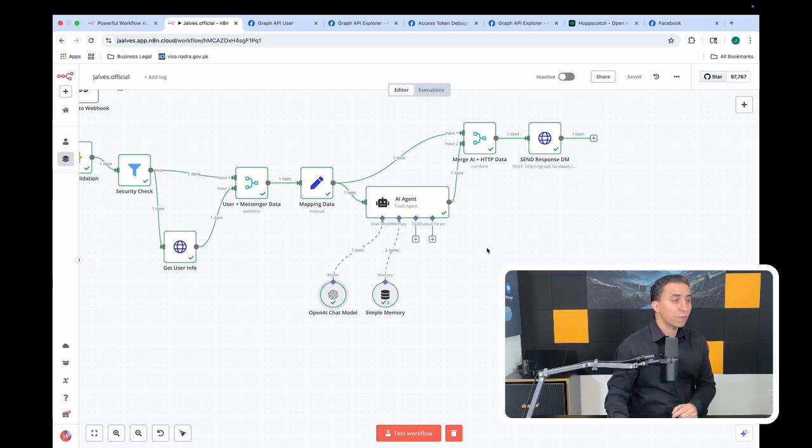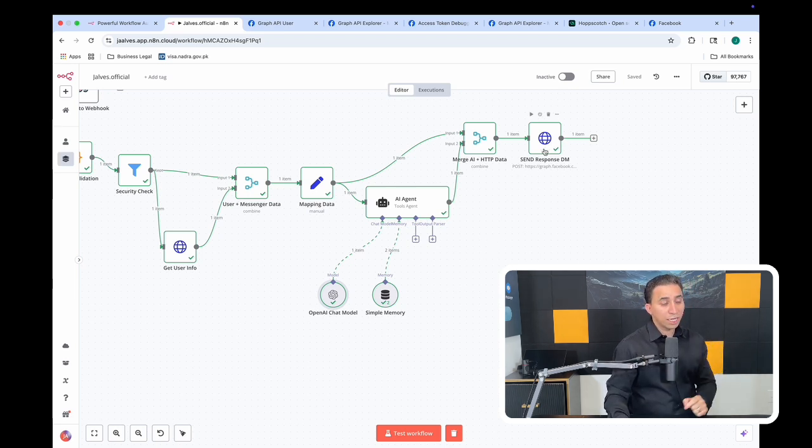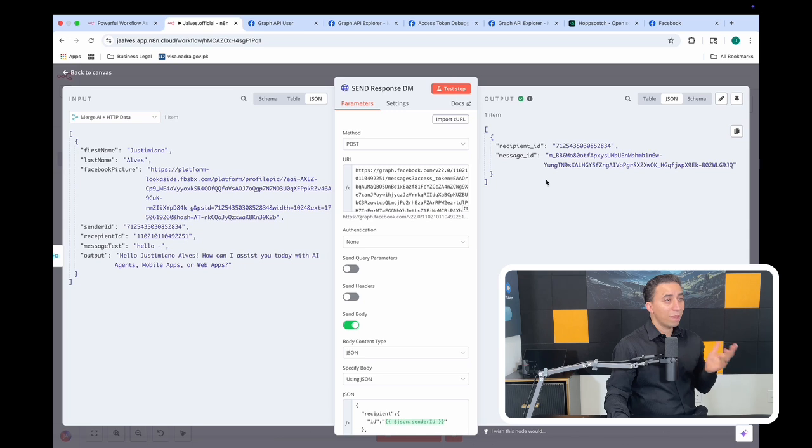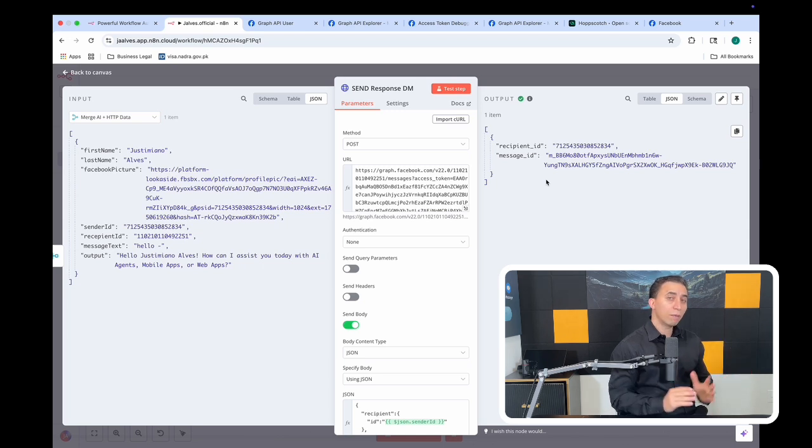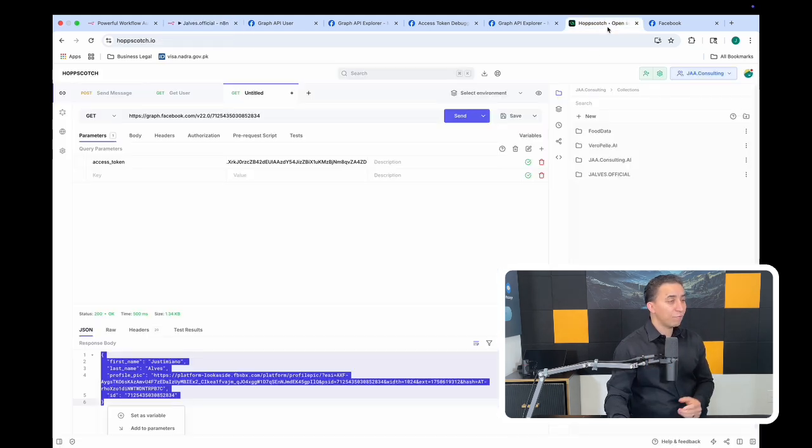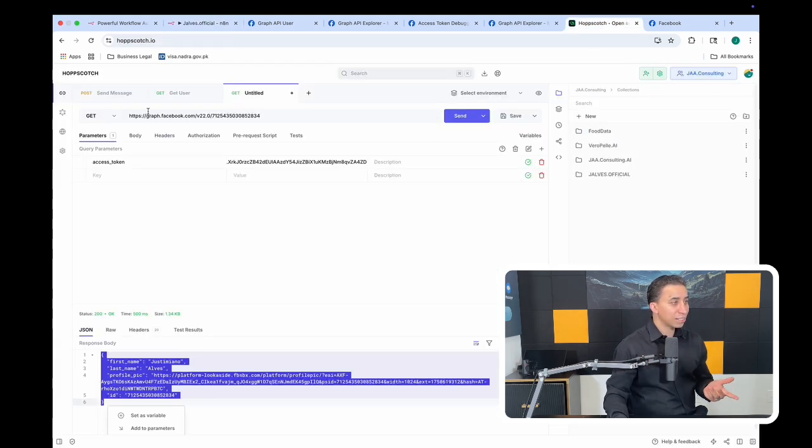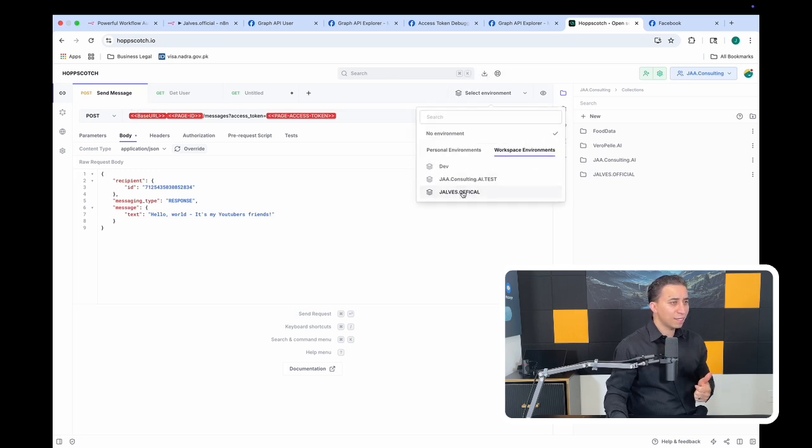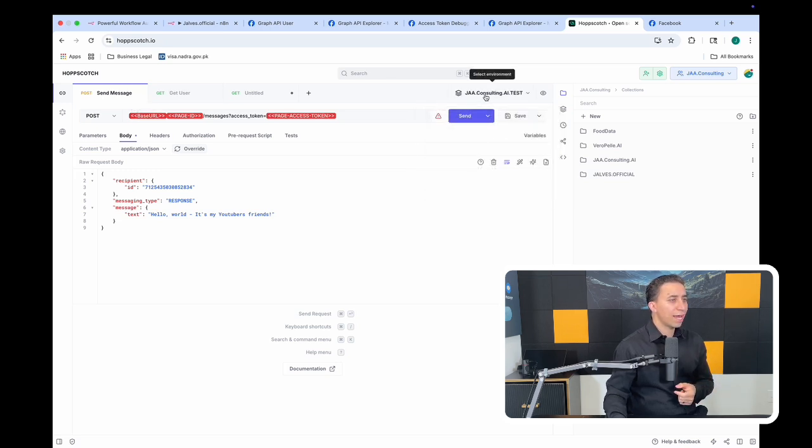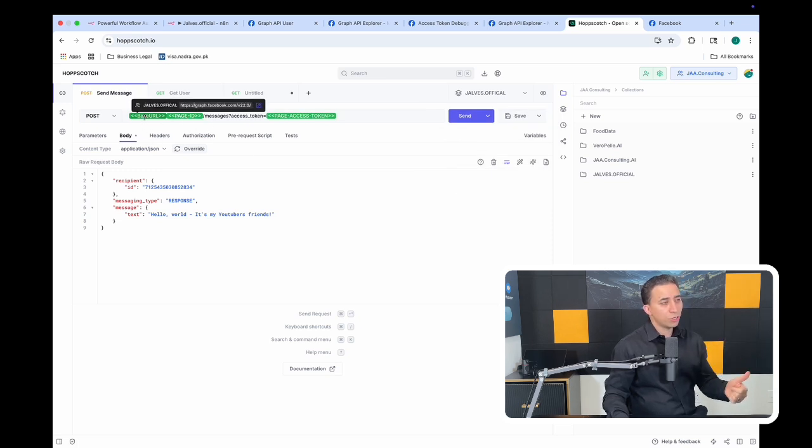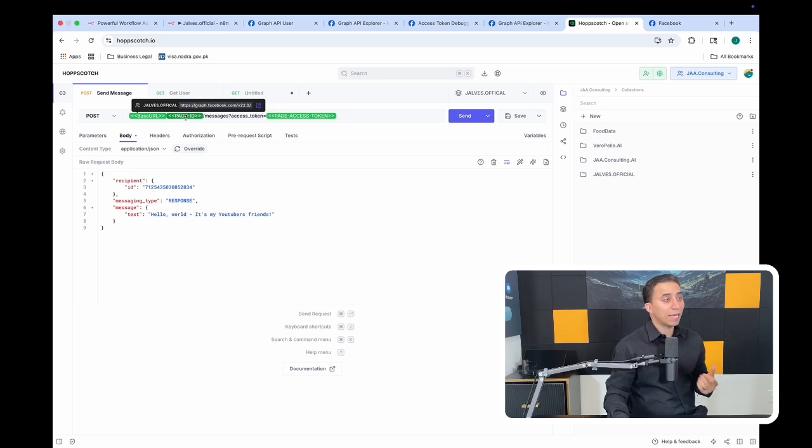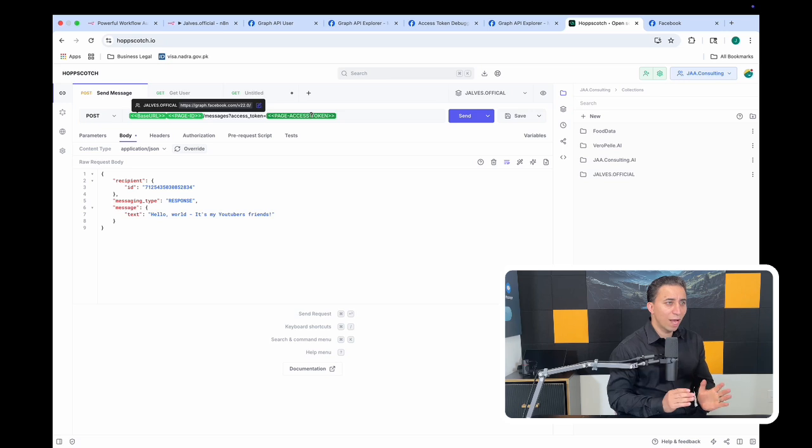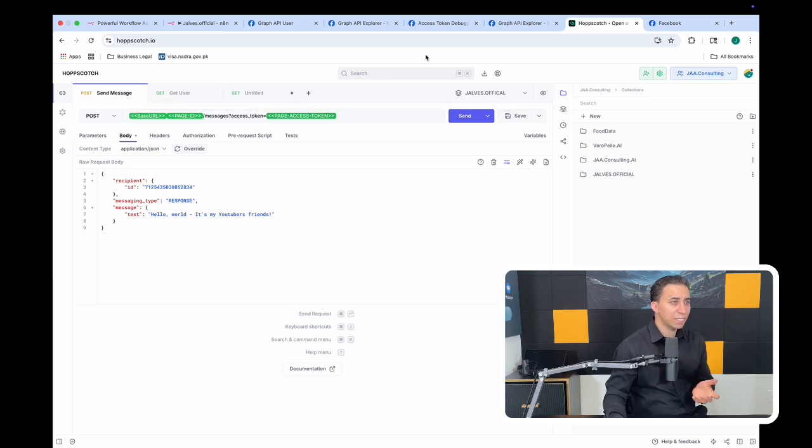The last but not least, I'm sending the DM to the user who sent the message. Basically, this is very simple. It's all about reading Facebook API - how can you send a message to the users. I've done the test. This is the base URL - the page ID, which is my page ID, and then access token.